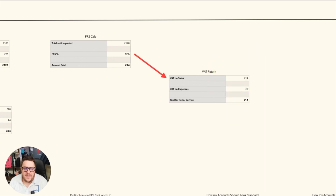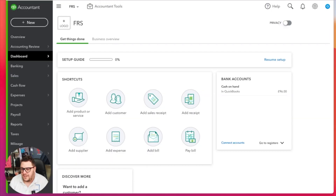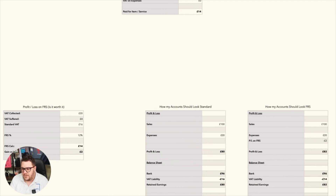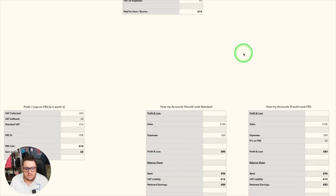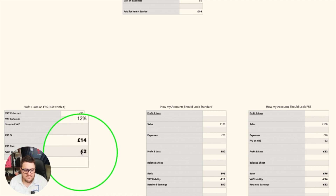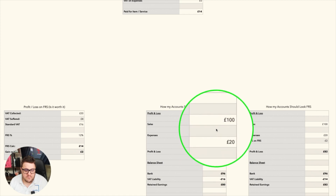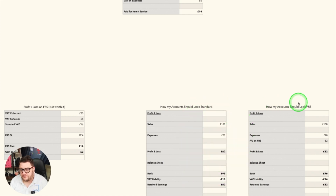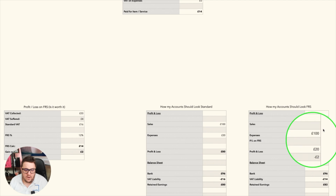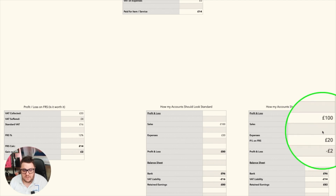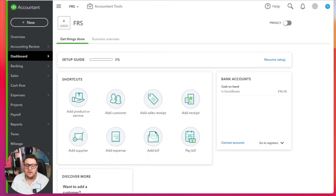That would be the VAT return there. From the Boffix video, we also looked at the profit and loss savings - a gain of £2 in this particular scenario - and then how our accounts should look. There's our profit and loss account and our balance sheet for the standard scheme, and then our profit and loss account and balance sheet for when we do the flat rate scheme. The first quirk I want to show you is how that works in QuickBooks Online.